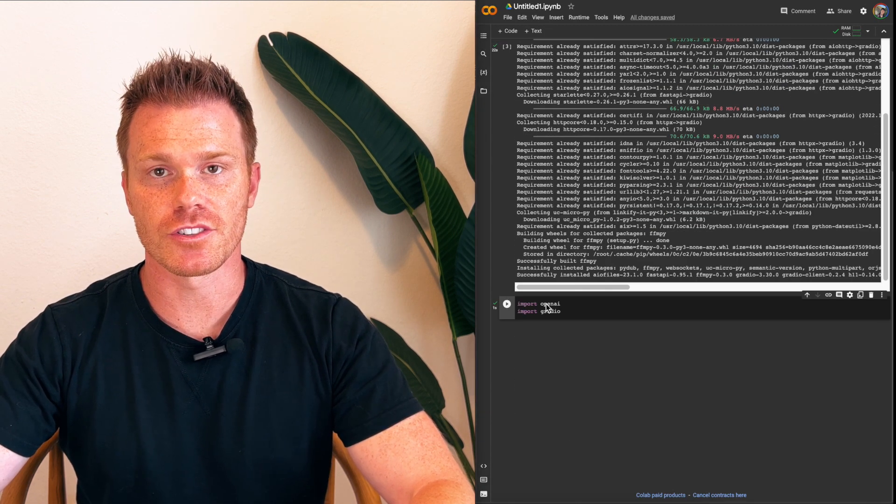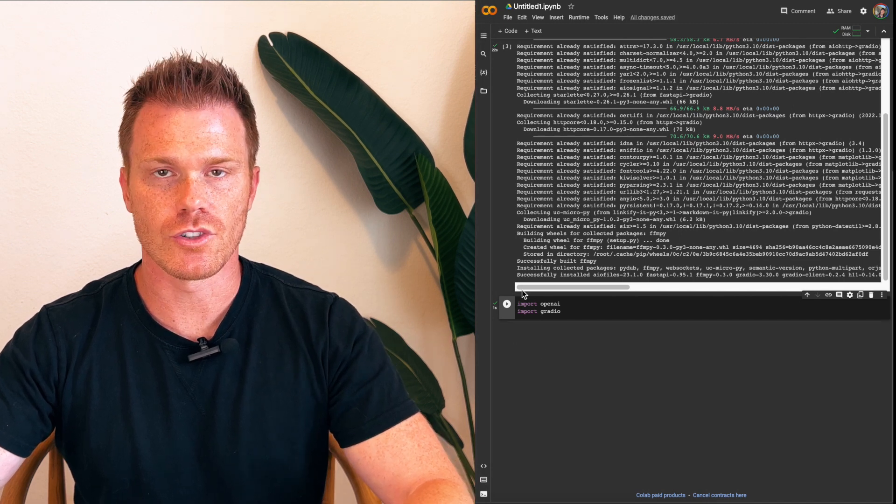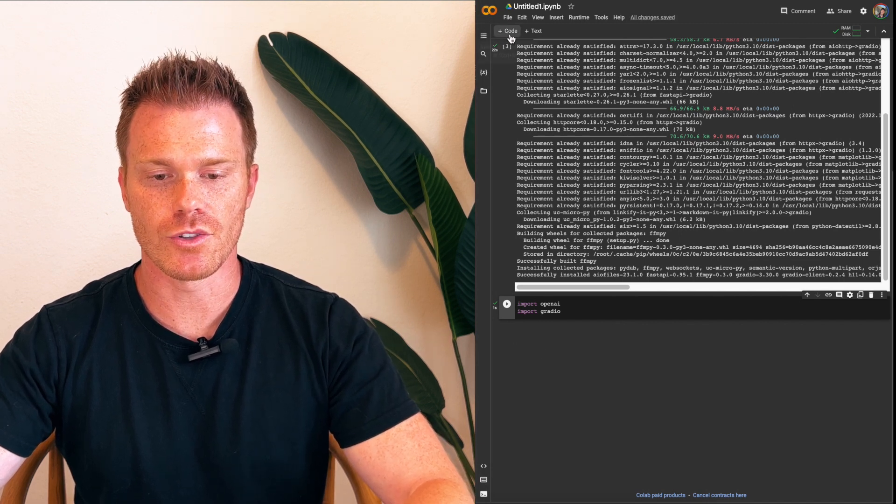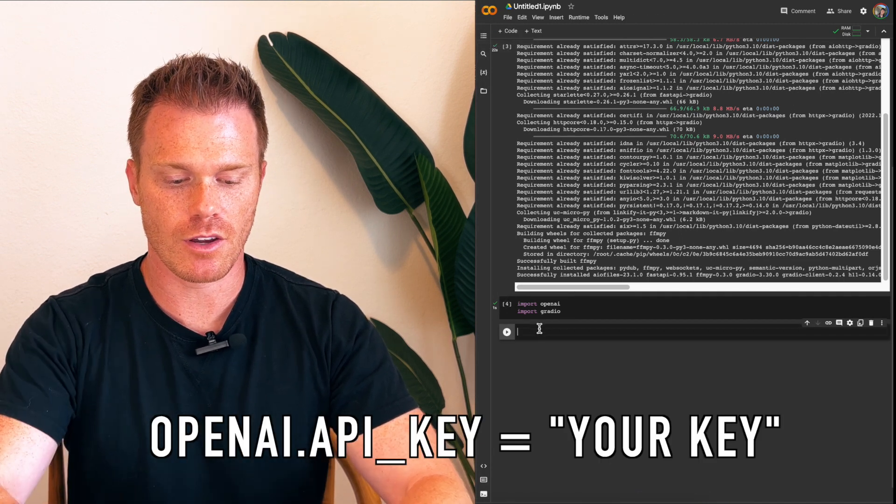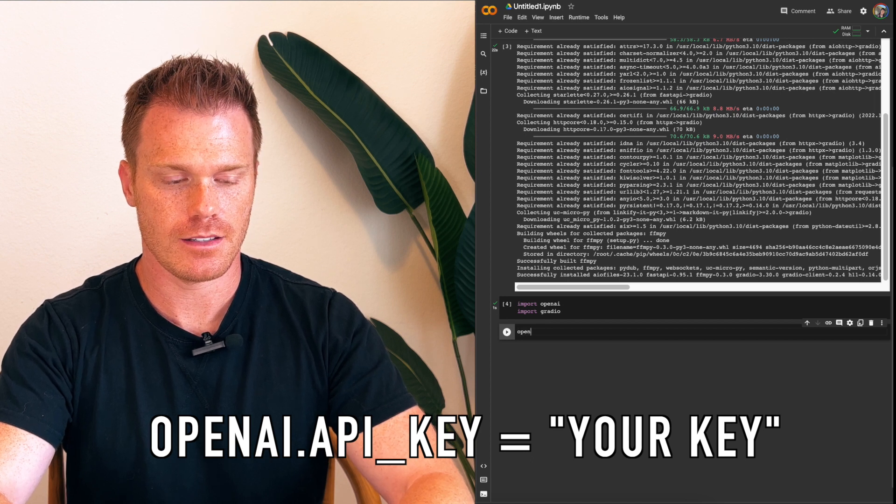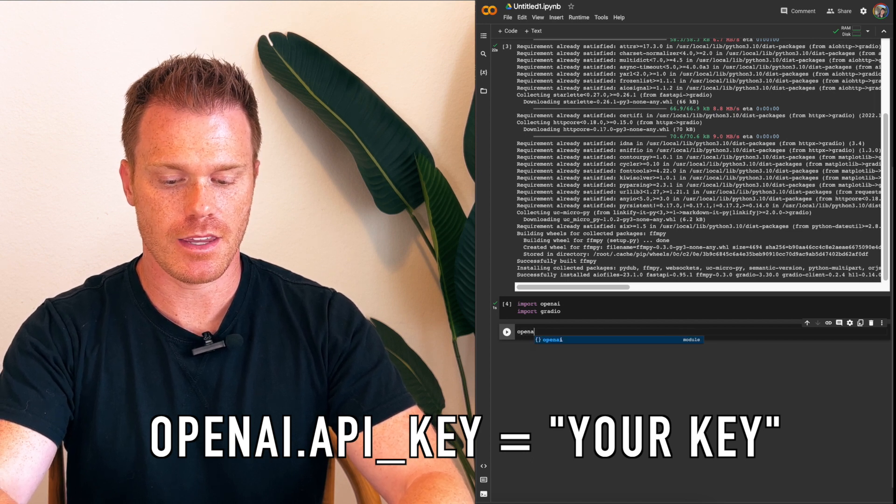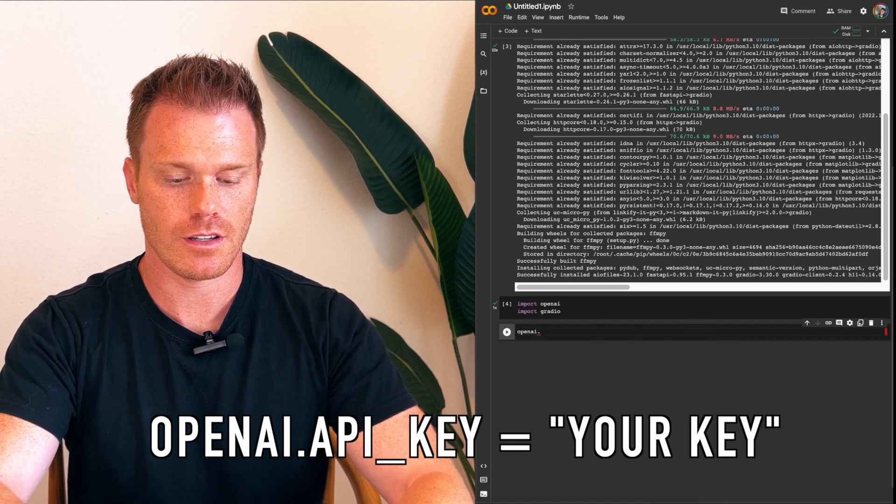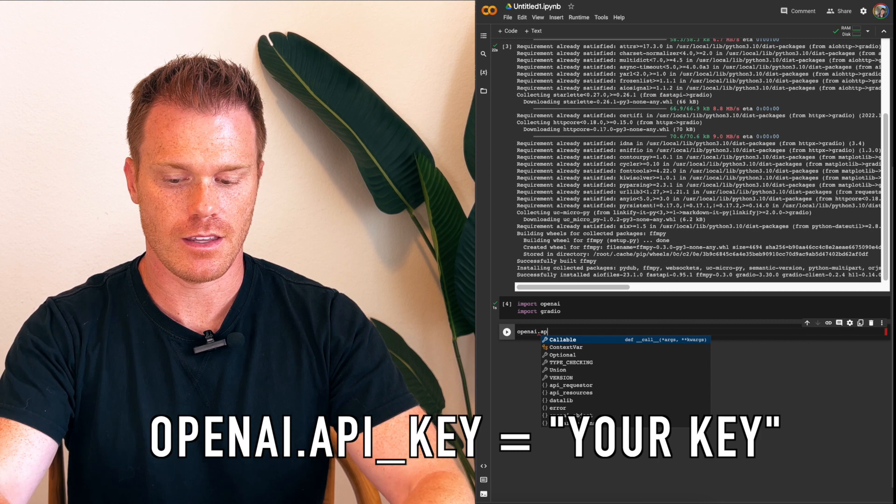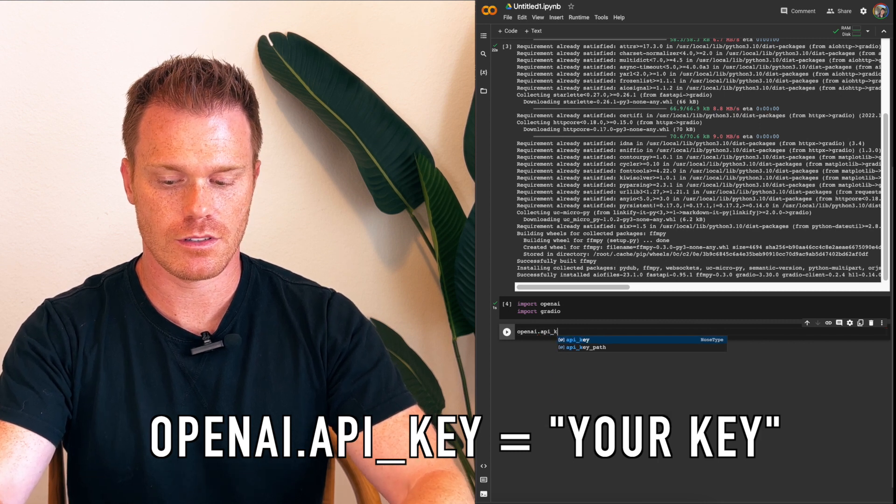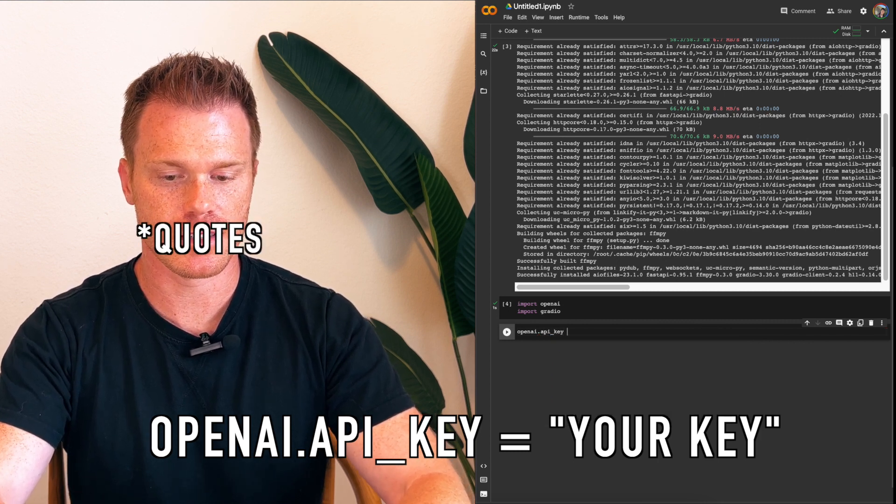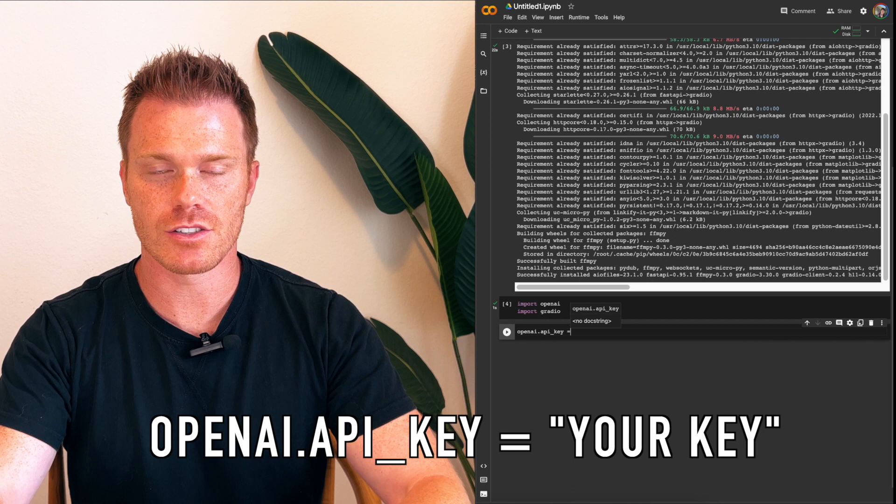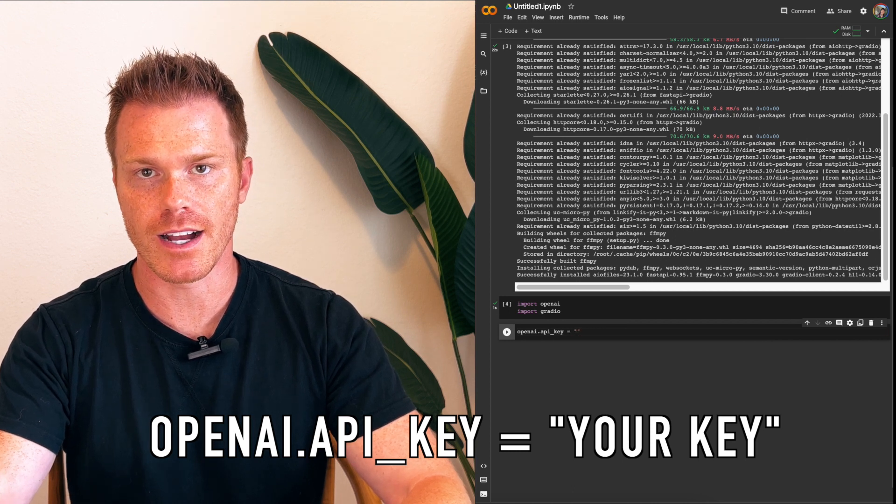Next, you'll need to link your OpenAI API key. So to do that, we'll add a new line of code again, and then we'll type in OpenAI.API underscore key, and then equals, and then in parentheses, paste your API key from OpenAI.